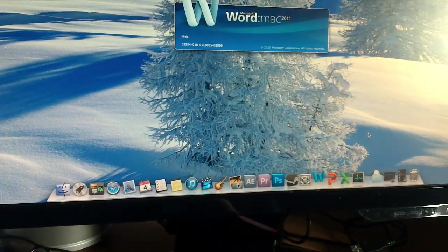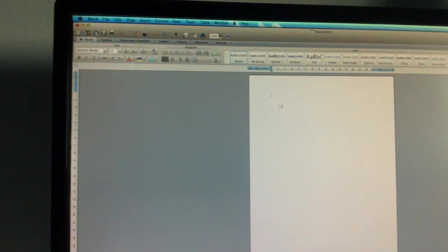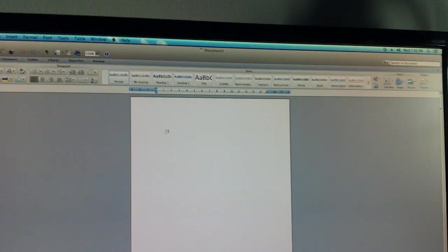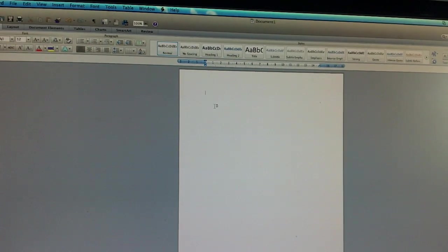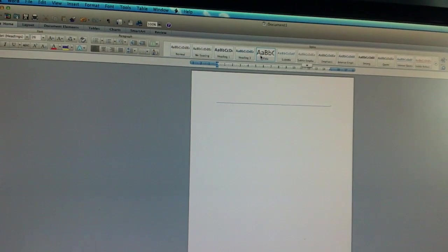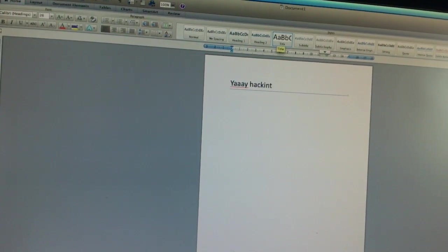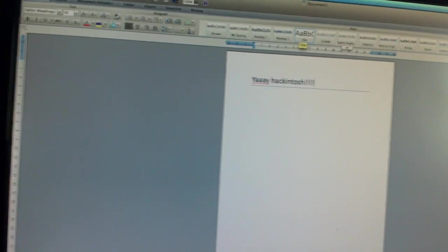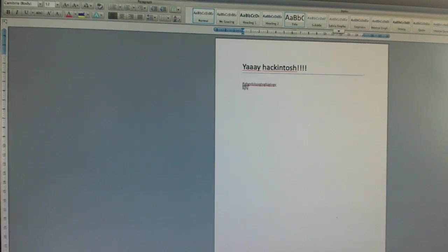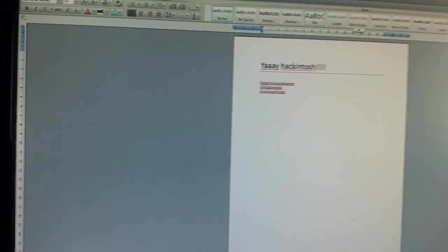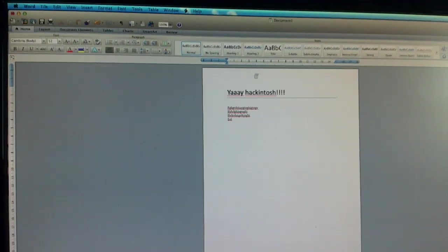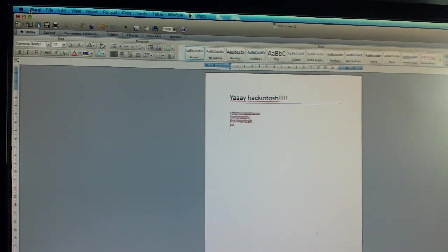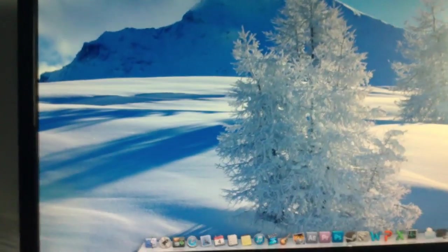I also got Office 2011 on here. Let's just open a regular Word document. That's what Word 2011 on a Mac looks like, in case you're wondering. Okay, it's fine. Okay, close that. No, don't want to save this, thank you very much.